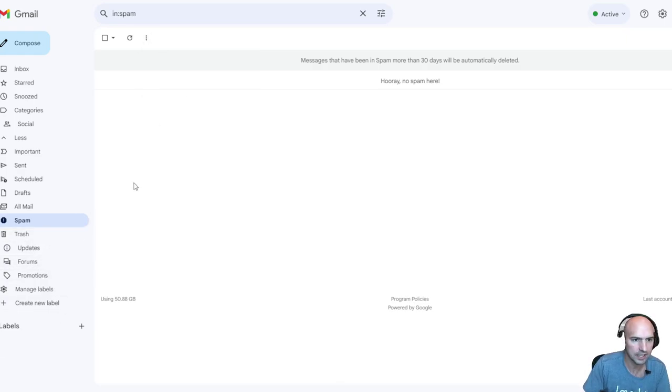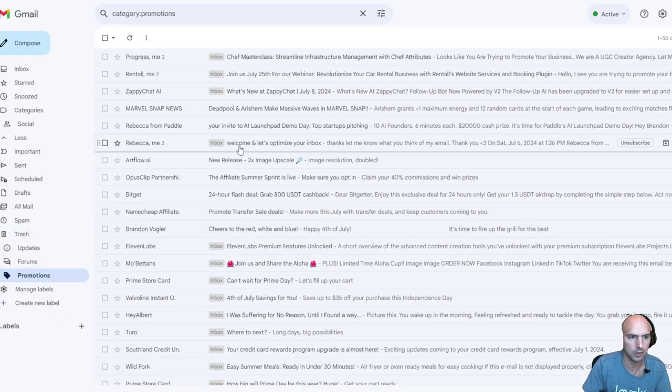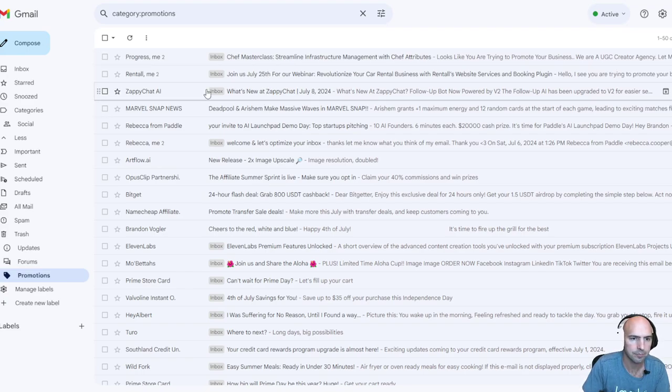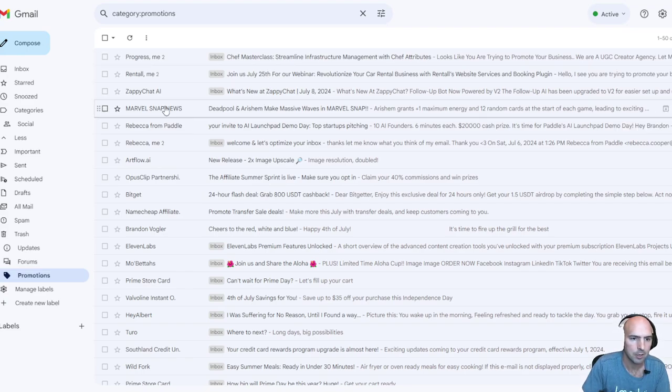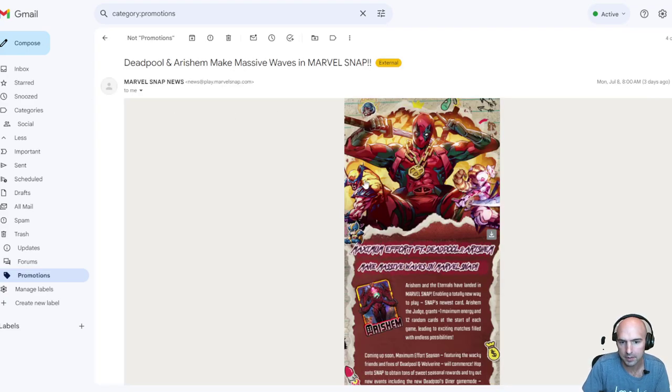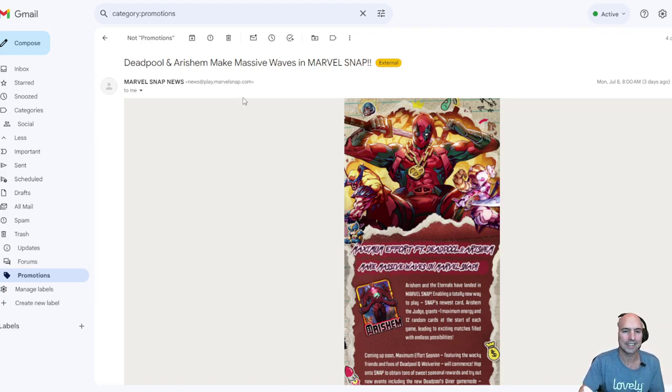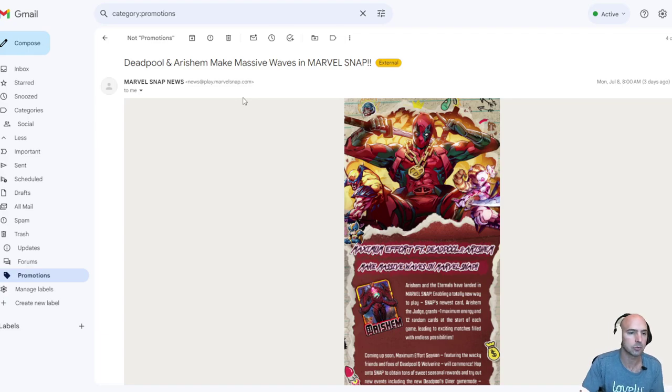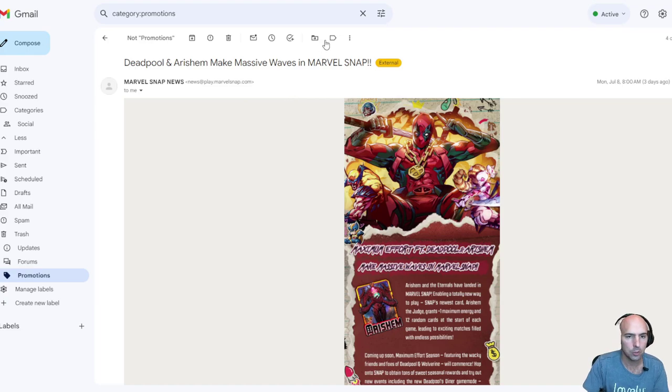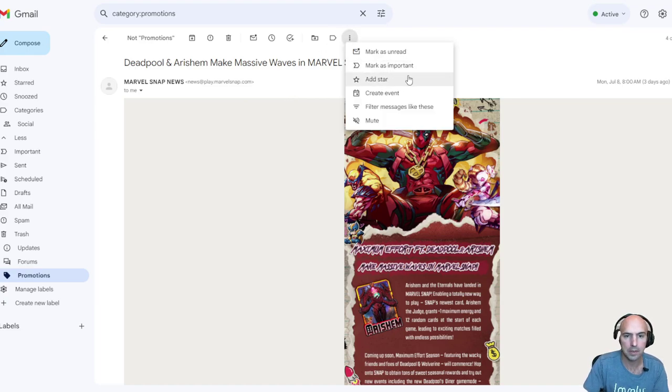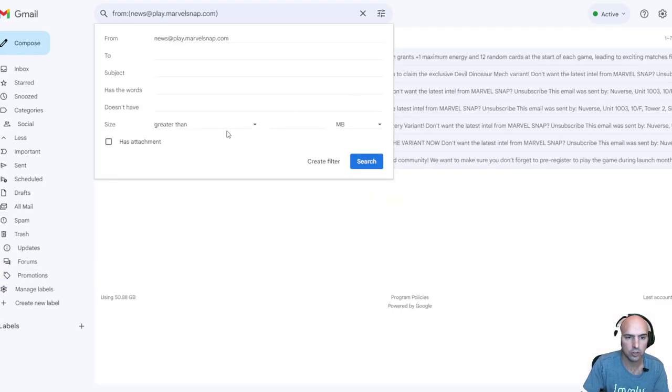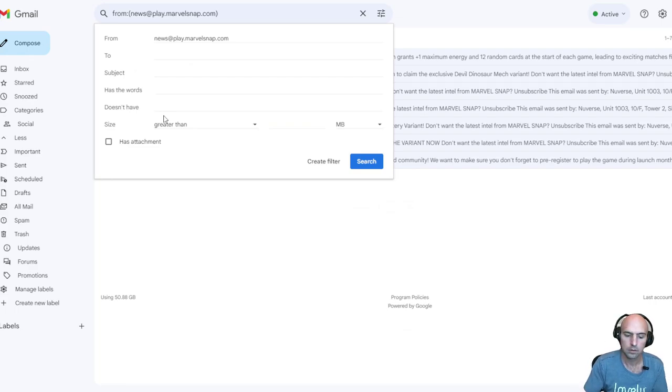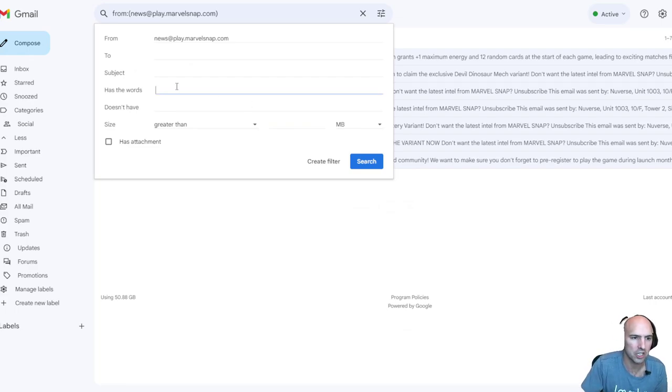Let's just say Marvel Snap. Say I didn't want to get any of these. Say they have some kind of email that I can't unsubscribe from and it's quite annoying, and I want to get rid of them. Super easy. I've been just filtering out.